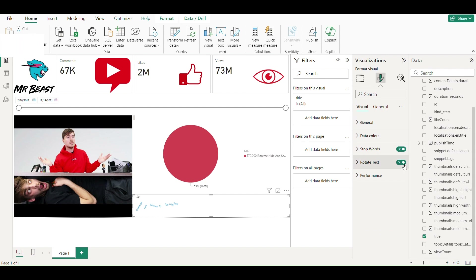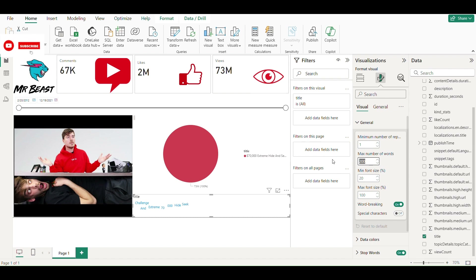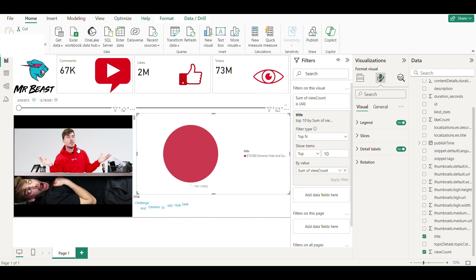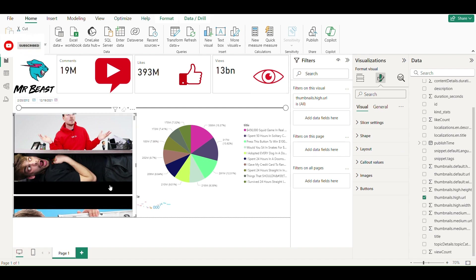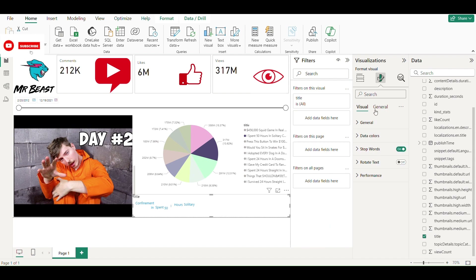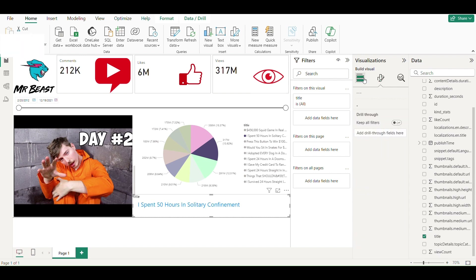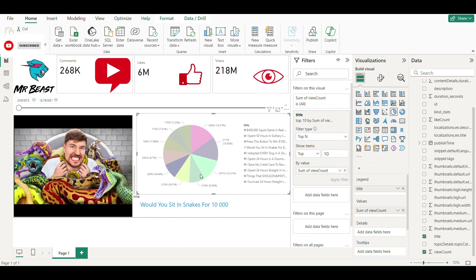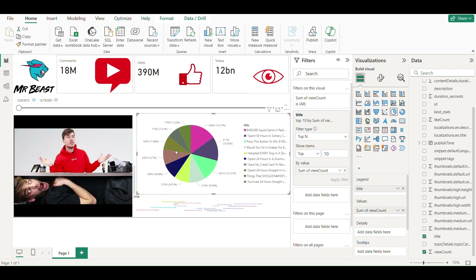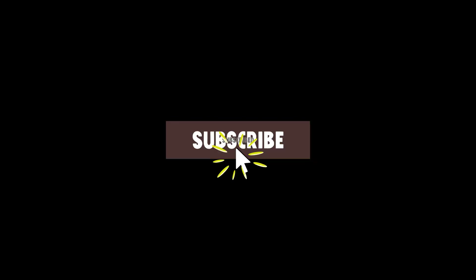Doing certain setting changes in the word cloud visual. The title is breaking due to the default setting of the visual, so I will turn it off. Our dashboard is ready. Don't forget to subscribe for more videos.